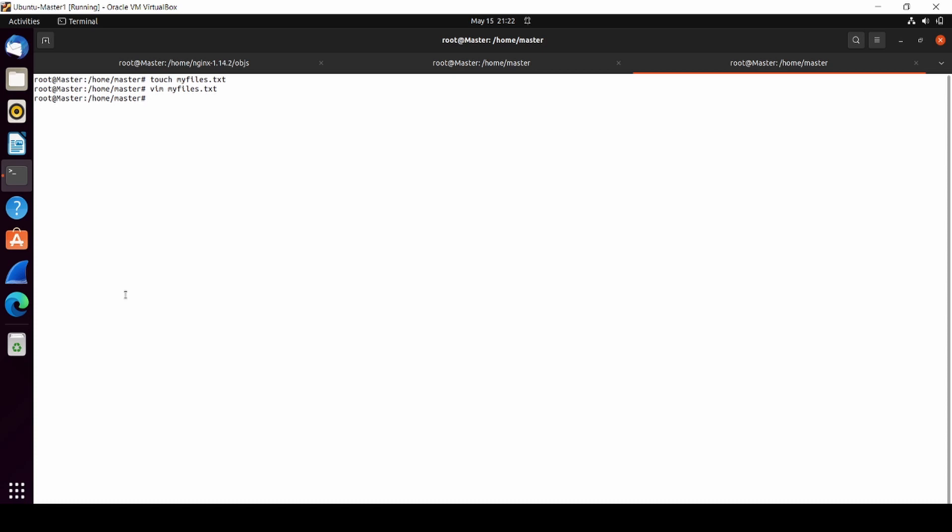Just to inform you, I'm actually using k3s, not Kubernetes, but I believe this will work with both because the distributions are the same. We have a file already. Now we're going to move the file inside our pods. First of all, you have to check your pods.